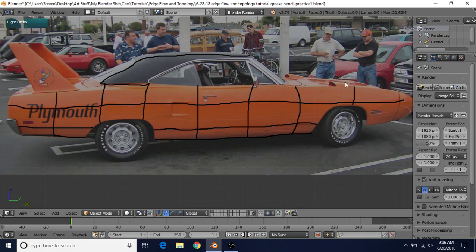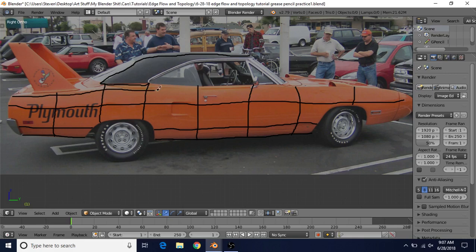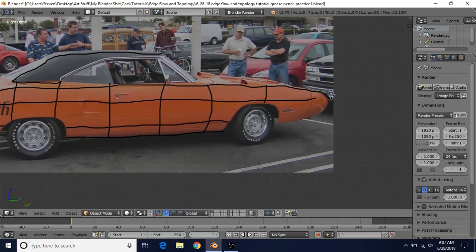You always want to think about what details you're going to be adding in later. This edge loop here would allow us to add in the hood scoop, just the same as this edge loop here would help make the triangle window, and this one will be the start of the window area. The most important things to keep in mind are: look at where the major details are. Start with the major details — like this other crease line going across the top — which eventually curves around and connects to the bottom.